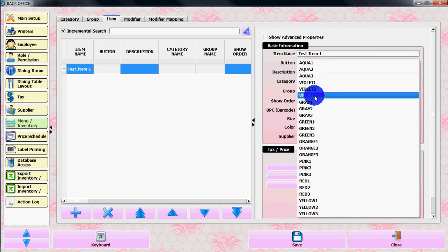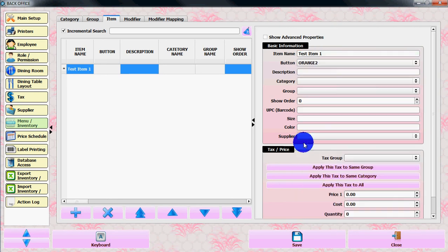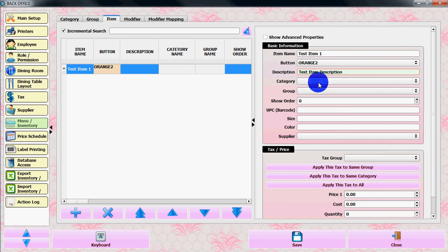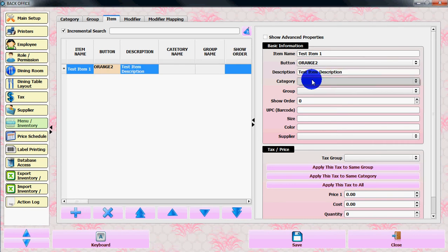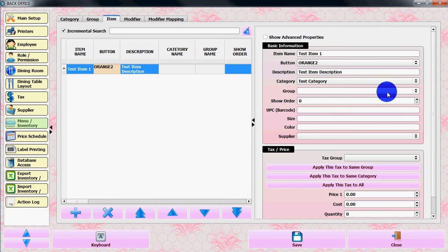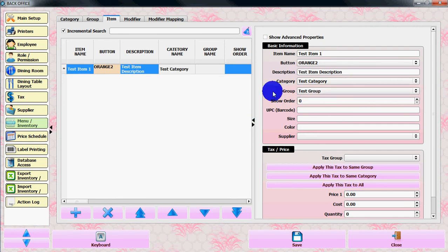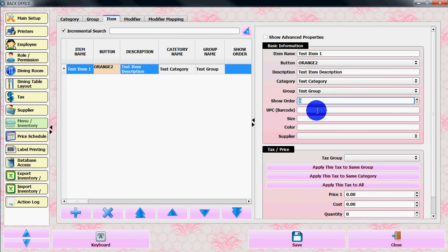You can select the button type, let's say orange 2. You can put description - test item description. You can select the category name, test category, and select the group name. You can put a show order for the item, let's say 1.